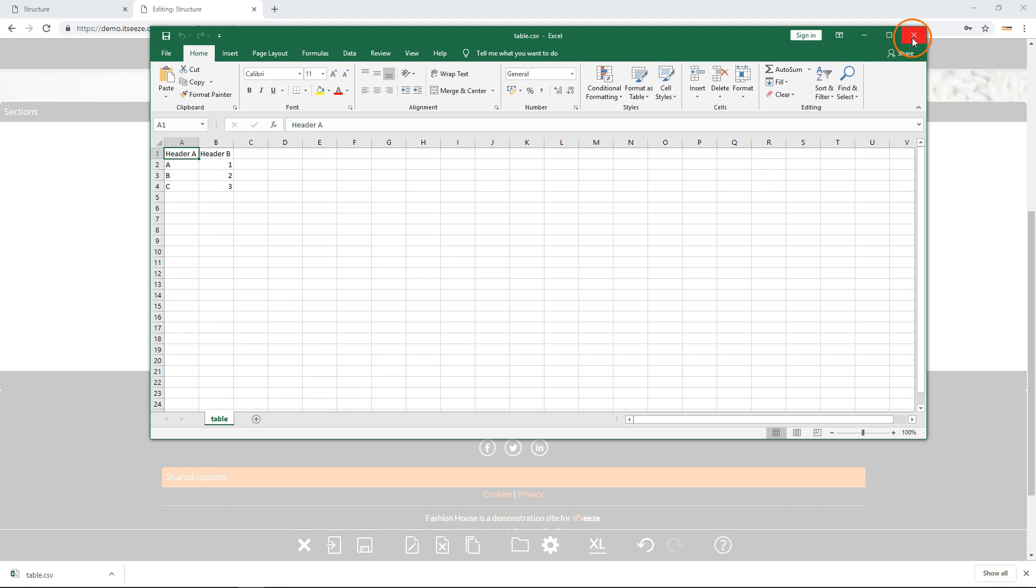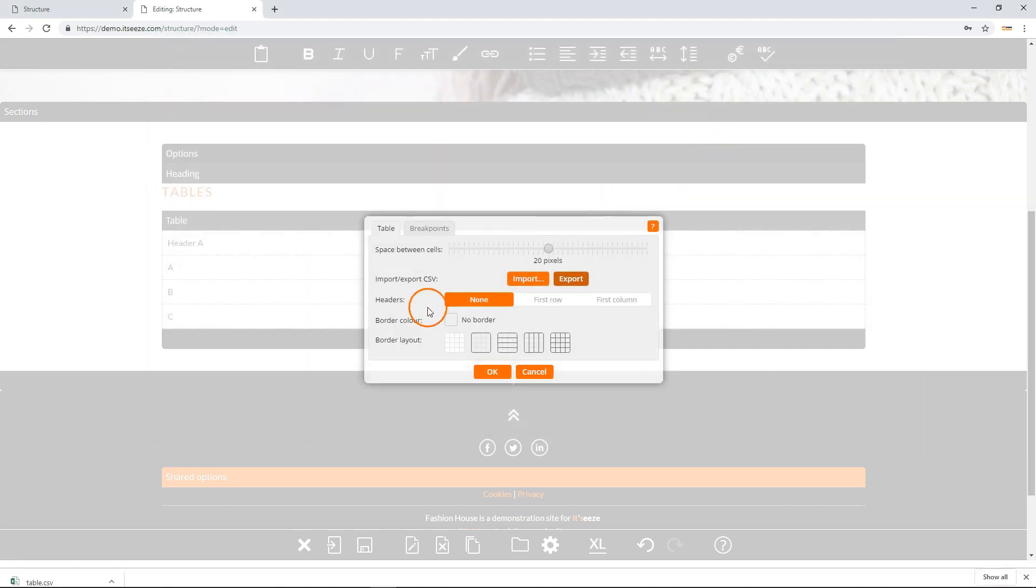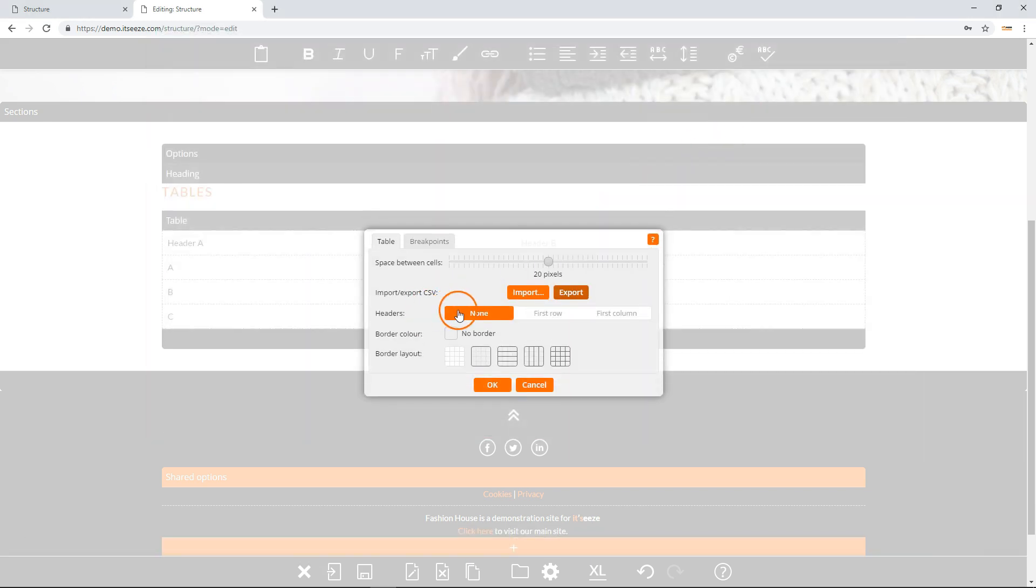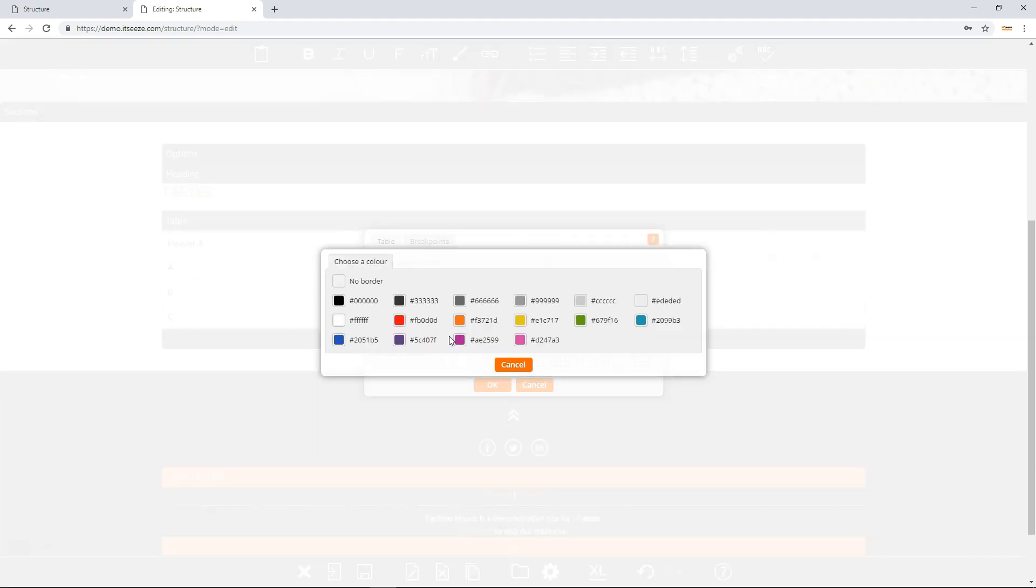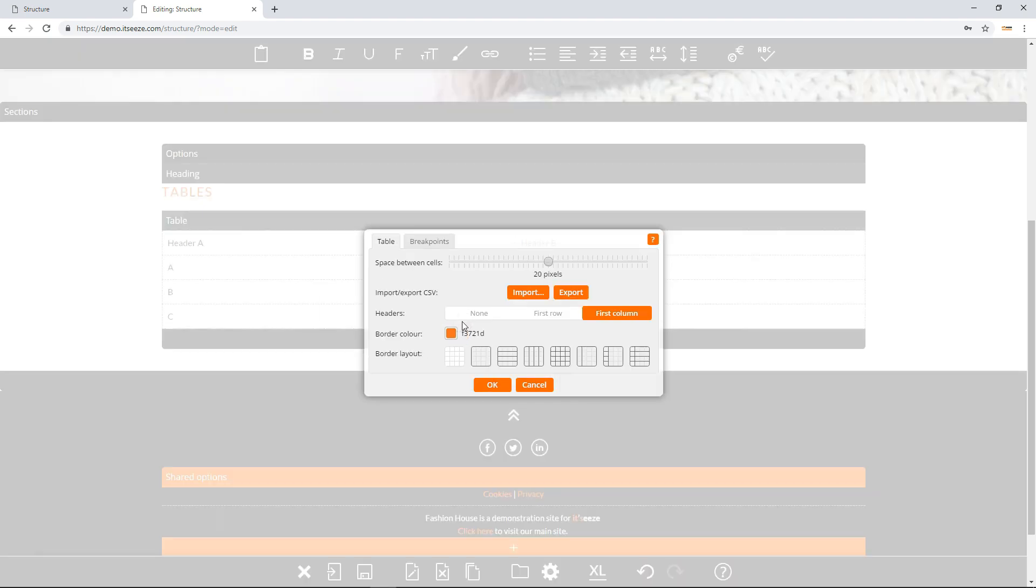Next you can choose whether the table has headers and whether they are in the first row or first column. The border color allows you to choose the color of the borders around the table cells. You can choose from your website's color palette and add more colors using the color management panel. You can also choose the border layout.